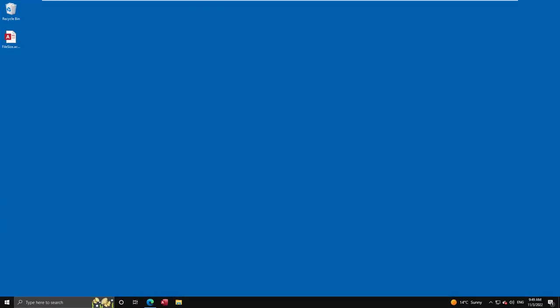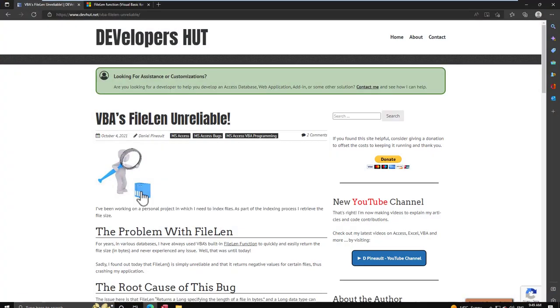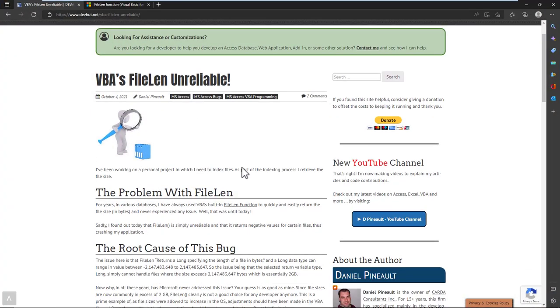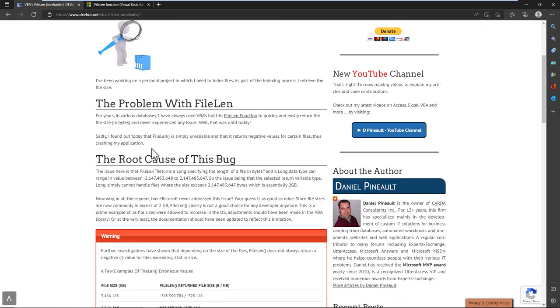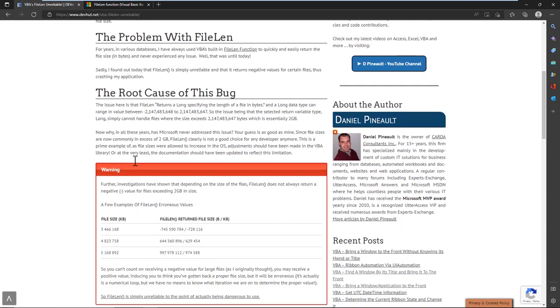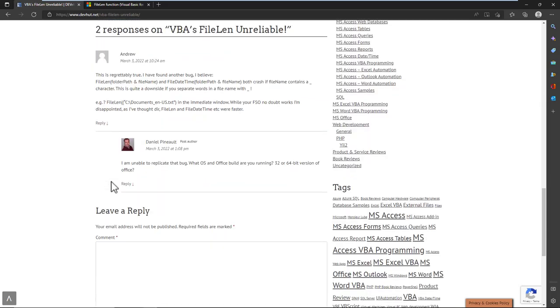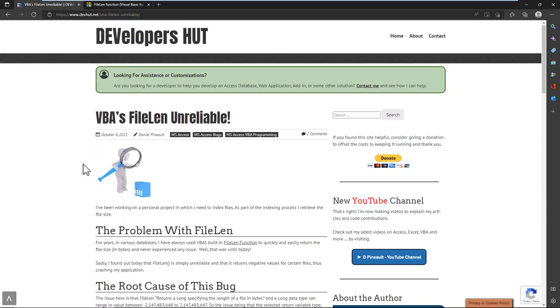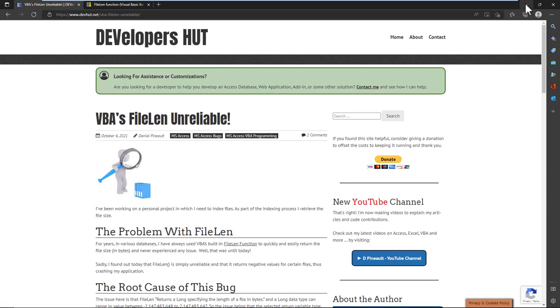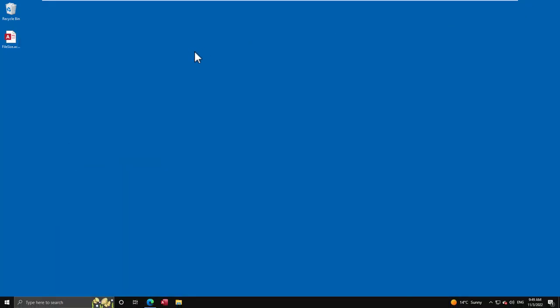Hi all, today is going to be a short video about the dangers of using the FileLen function. I have an article on the subject. I invite you to take a look at it and you'll see I go over what the problem is and what the solution is.